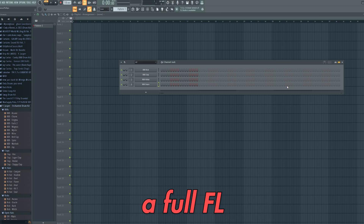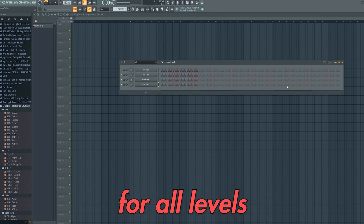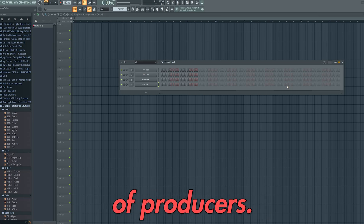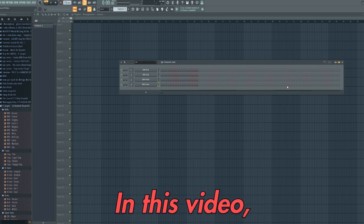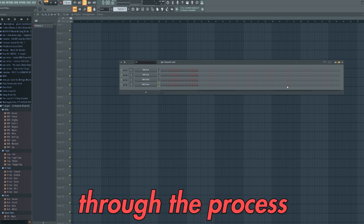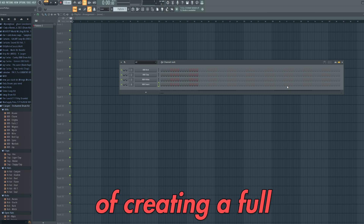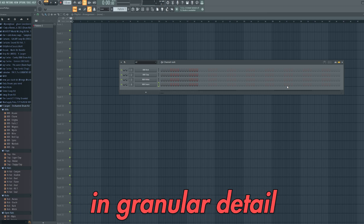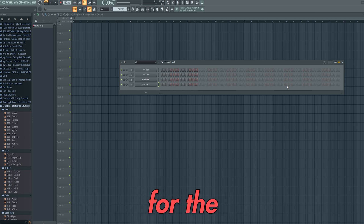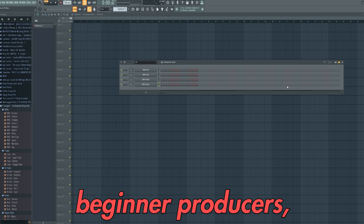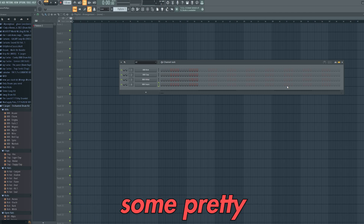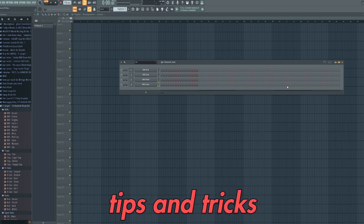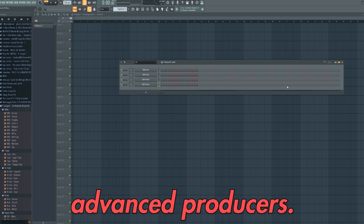Today I'm going to be doing a full FL Studio guide for all levels of producers. In this video I'll be going through the process of creating a full beat from scratch, breaking this down in granular detail for the beginner producers and also showing some pretty high level tips and tricks for the more advanced producers.